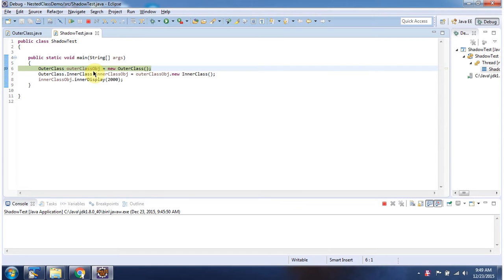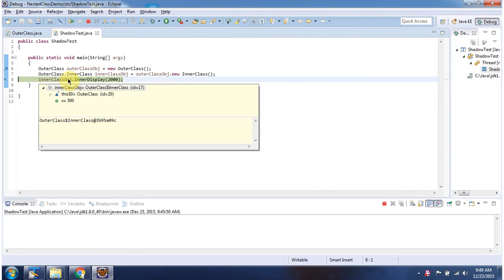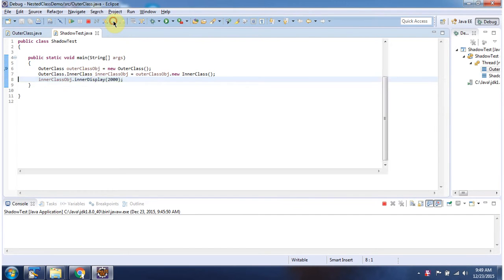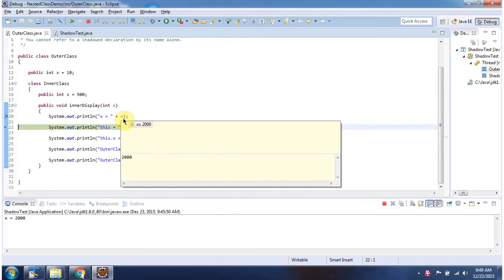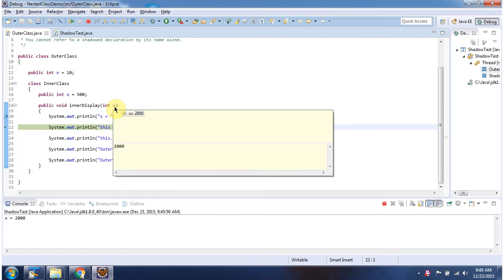Here I am creating an outer class object, and using the outer class object I am creating an inner class object. Using the inner class object I am calling the inner display method. This x will print the parameter value, which is 2000.